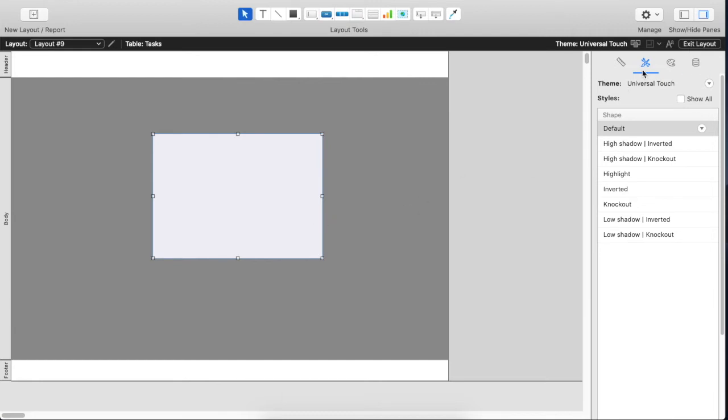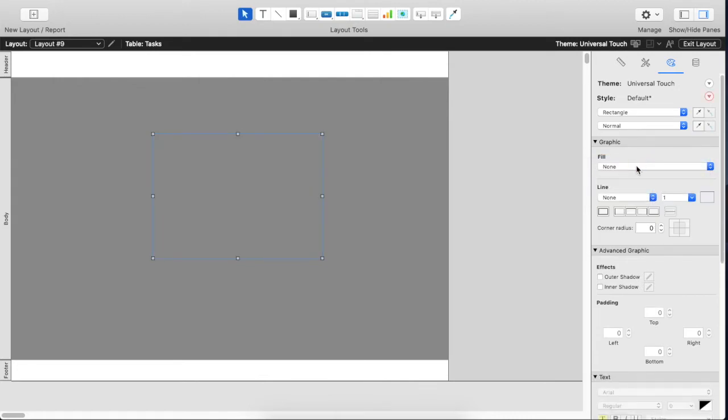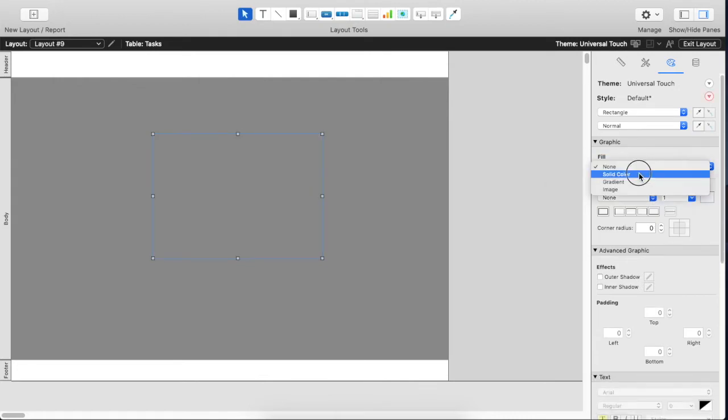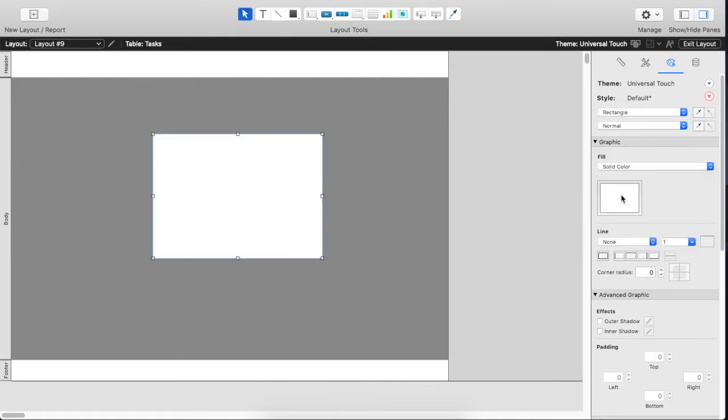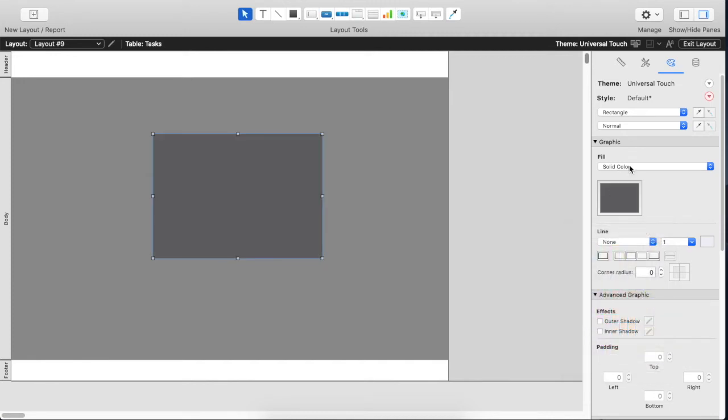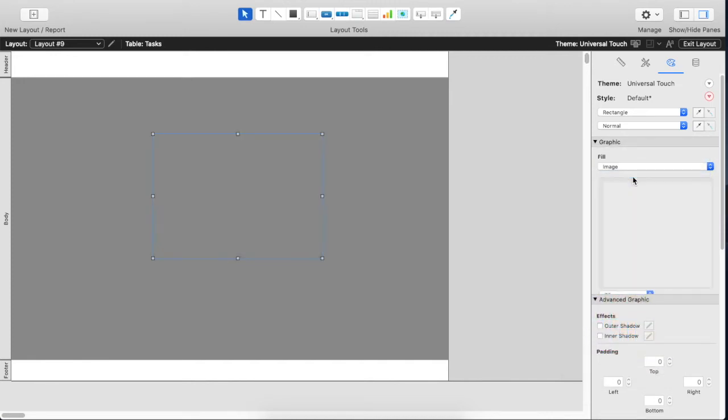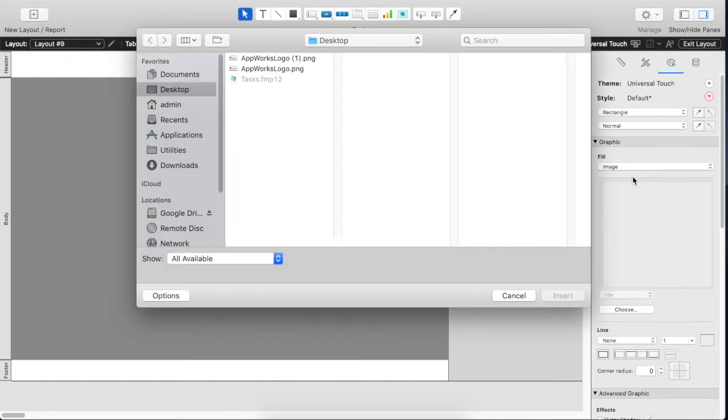When you go over to the inspector, if you go to the appearance palette for this particular object, you can choose the fill style. It can either have no fill and then it's just going to be essentially invisible. You can choose any solid color that you want. You can choose a gradient or you can choose image. In this case we're going to choose an image.